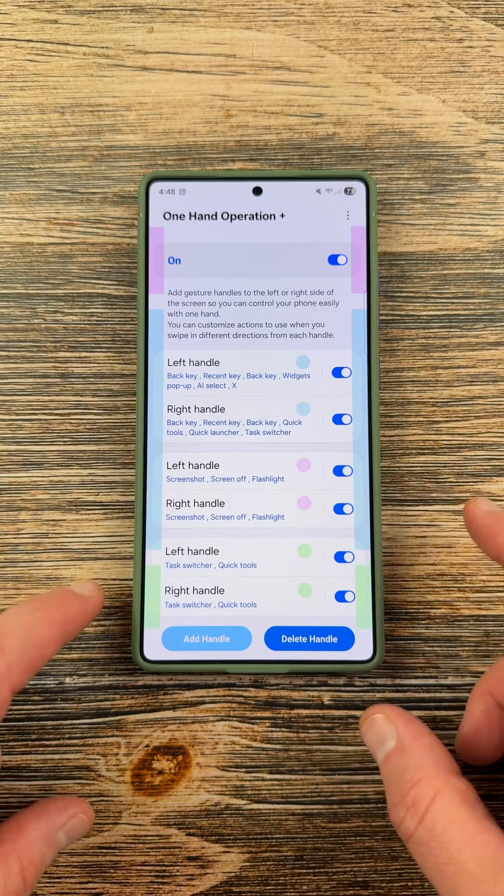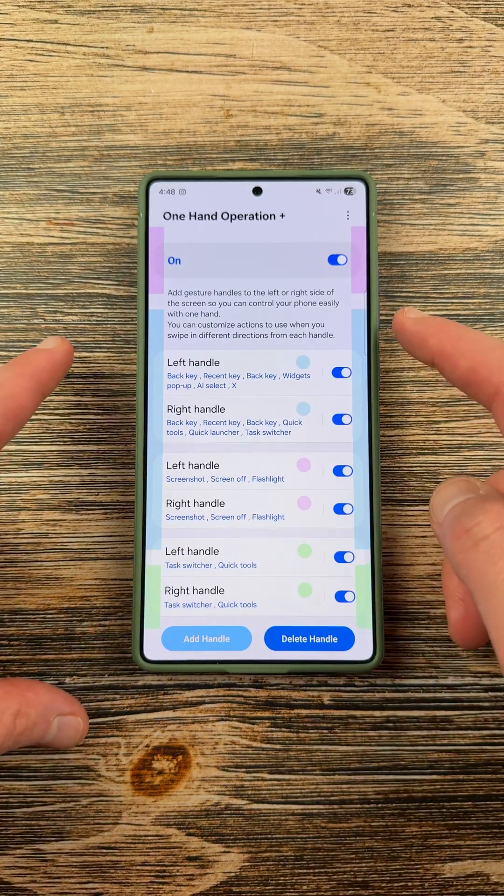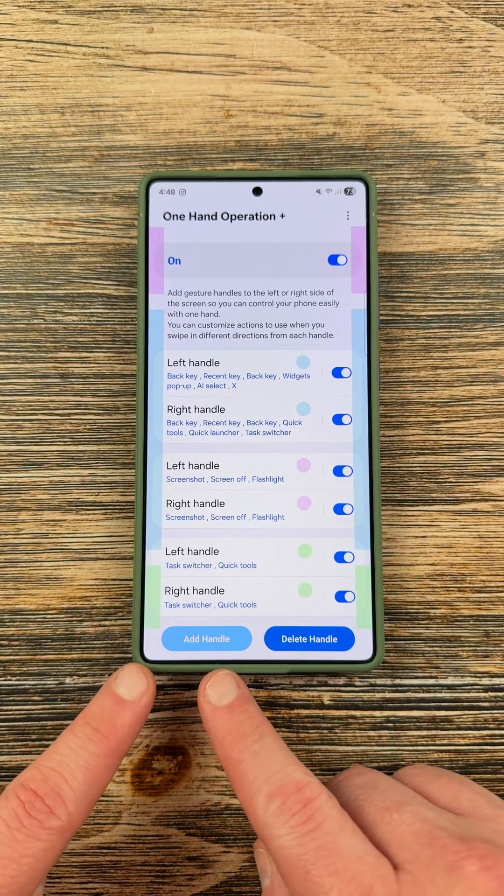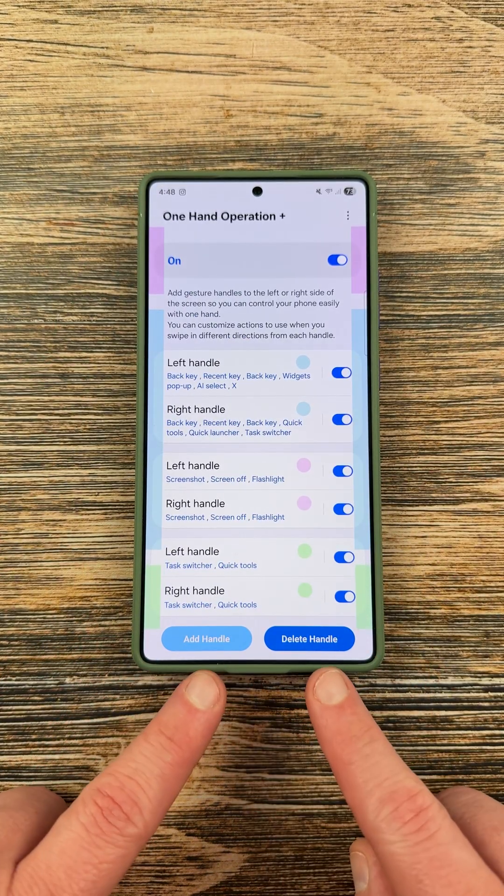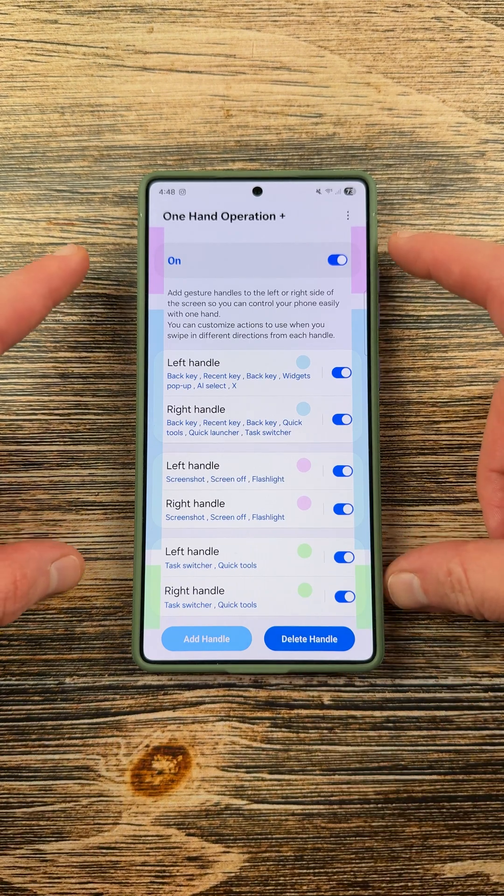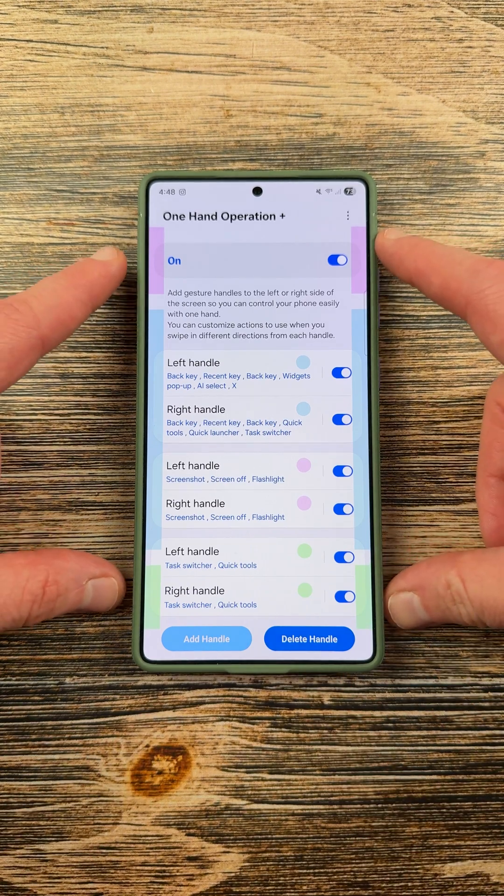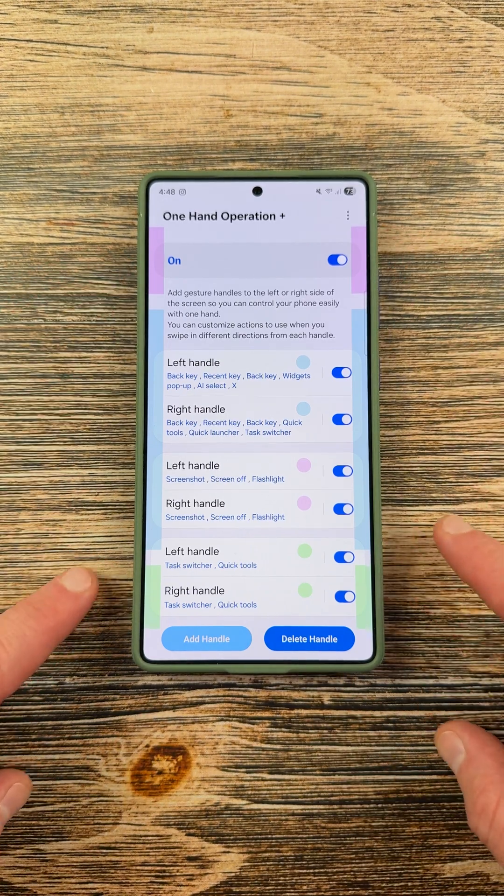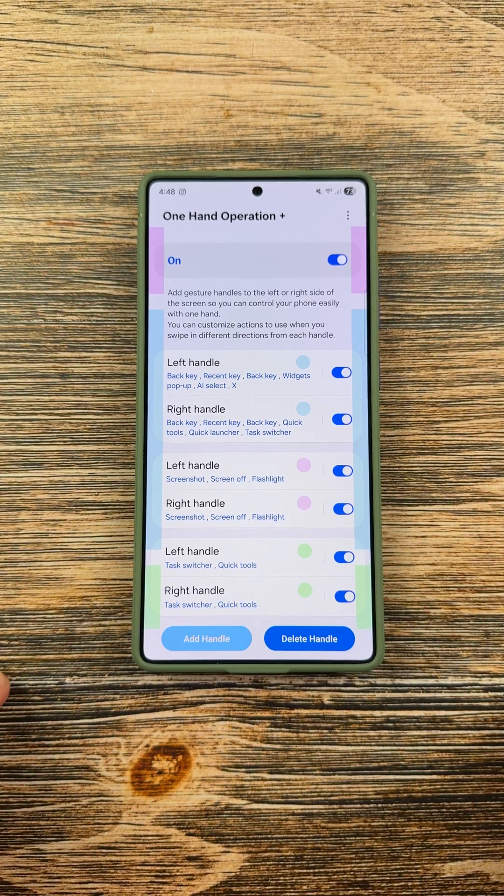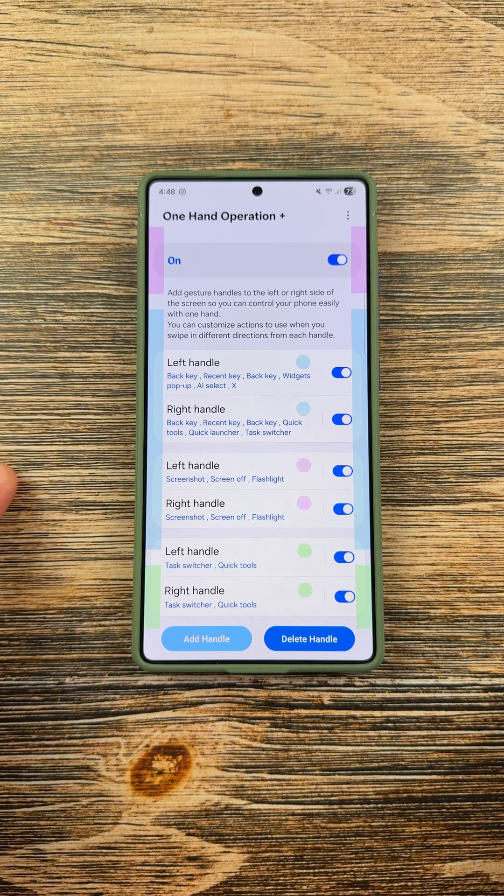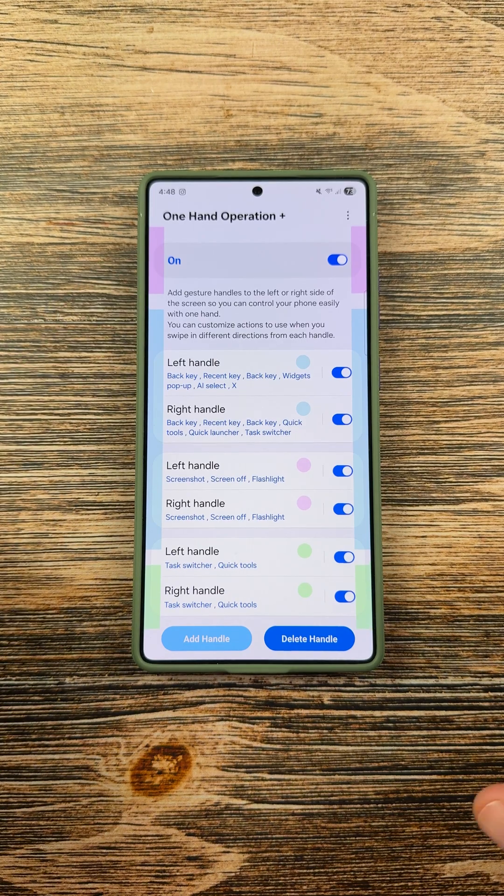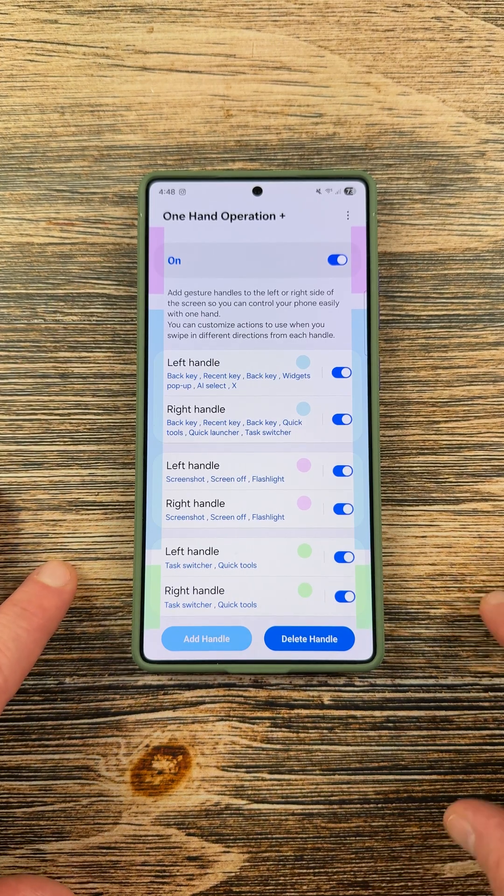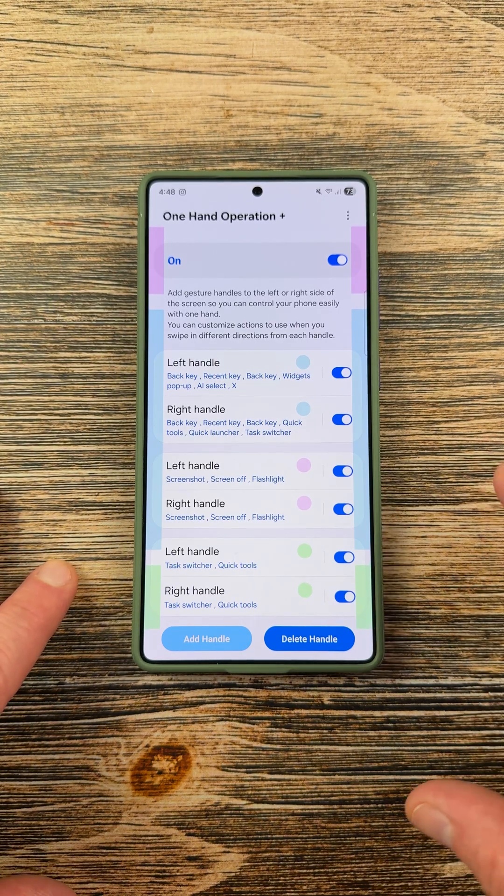Now, with the new update, you can add additional handles right here from the bottom toggle and then delete those handles. You can have up to three total handles. You see the pink, the blue, and the green, which will give you basically six actions per handle for 36 total actions included here in this setup.